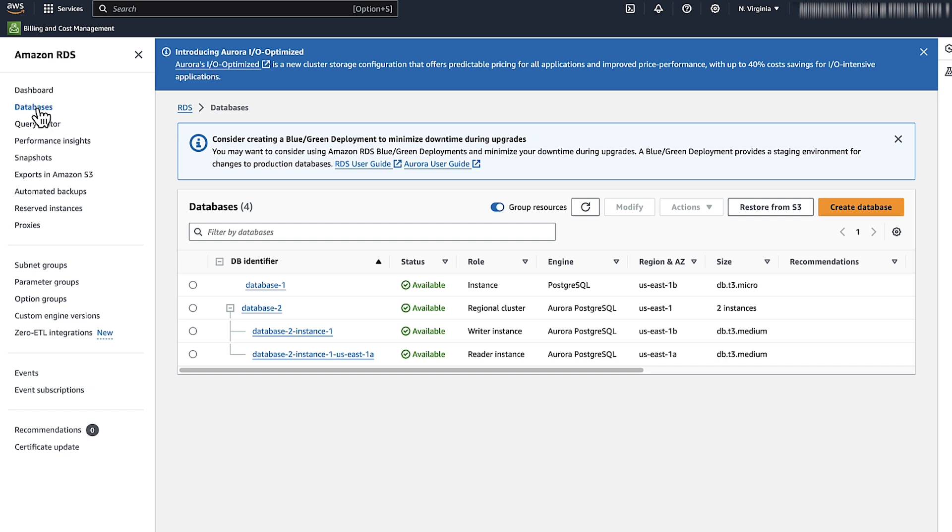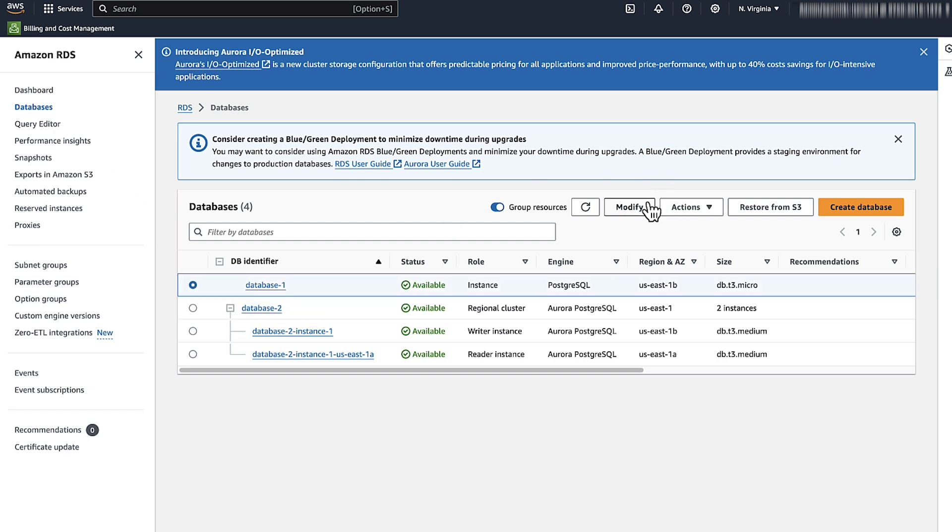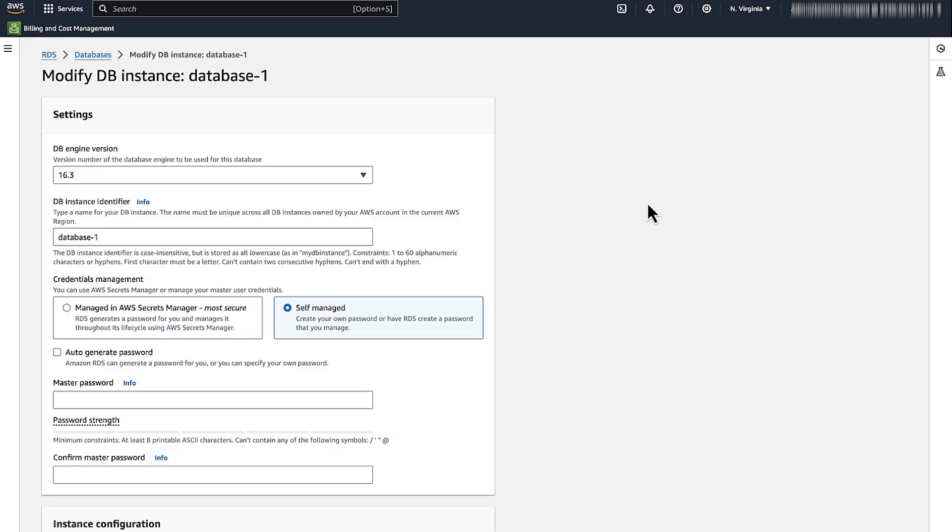Select the DB instance that has the password that you want to modify, and then choose Modify.